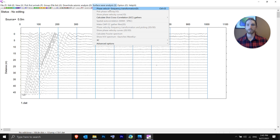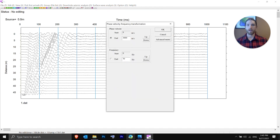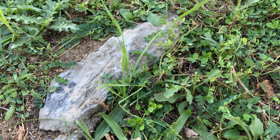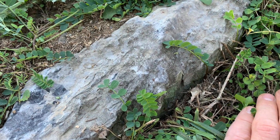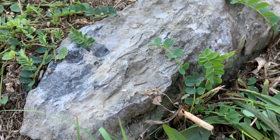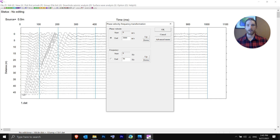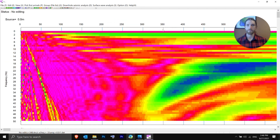Click Phase Velocity Frequency Transformation and you'll need to know your parameters. For this site, the bedrock is pretty high velocity and near the surface, so the end velocity will be 3000 meters per second. The end frequency will be 50 Hz — you could probably reduce it a bit for this dataset, but we'll keep it at 50. If you're not seeing a clean phase velocity dispersion curve, adjust this up or down as necessary since the scaling impacts how it looks. Hit OK.